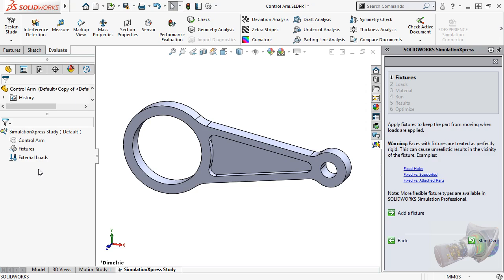The full version of SolidWorks simulation allows you to simply model the parts that support each other, and let them deform naturally, without any interference from you. The fixed geometry fixture type in Simulation Express can still give you an idea of the deformation, and where the high stress areas on your design are.